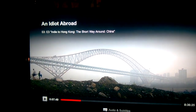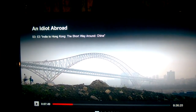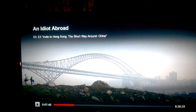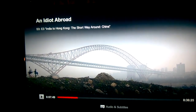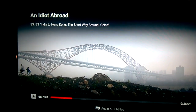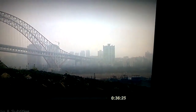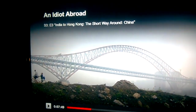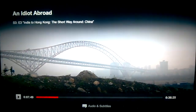I was watching 'An Idiot Abroad' Season 3, Episode 3 - India to Hong Kong, the short way around China. This is India, so these vimanas are pretty commonly seen. If you go to 36 minutes 25 seconds, or seven minutes and 49 seconds into the movie, you'll start seeing all this stuff. Again, it's An Idiot Abroad Season 3, Episode 3.